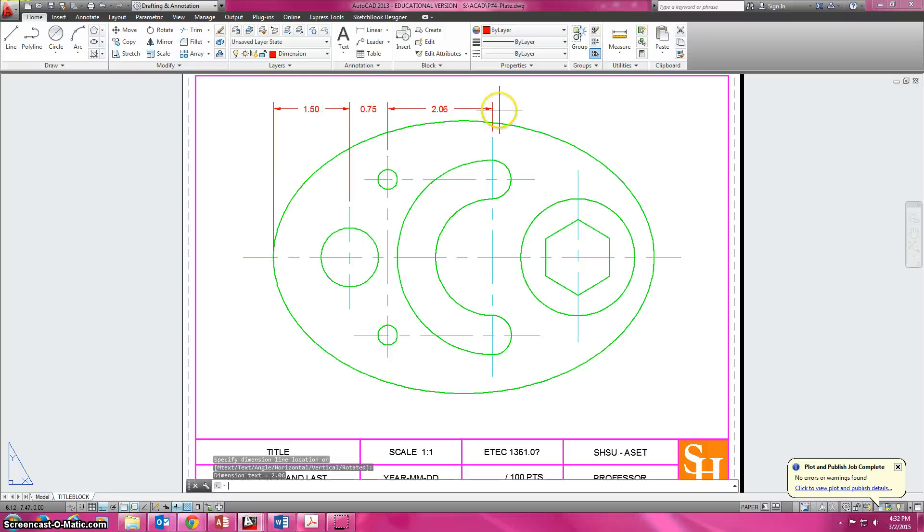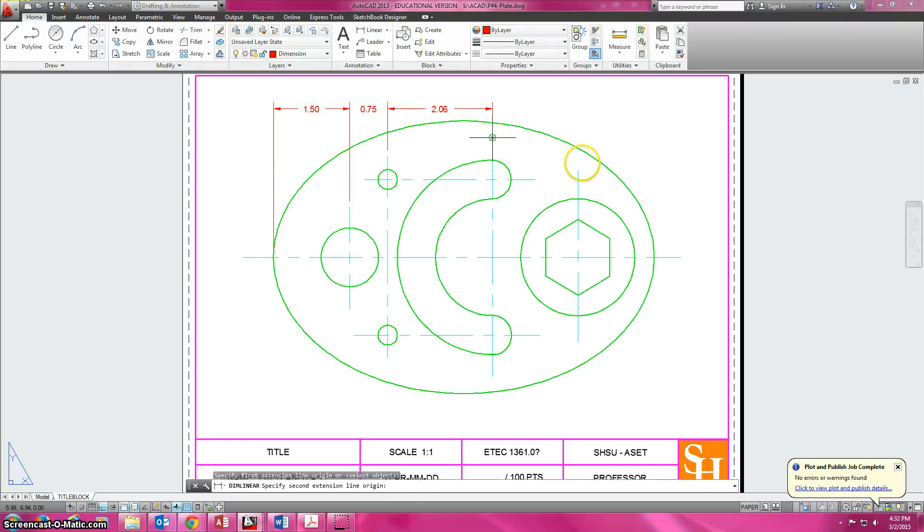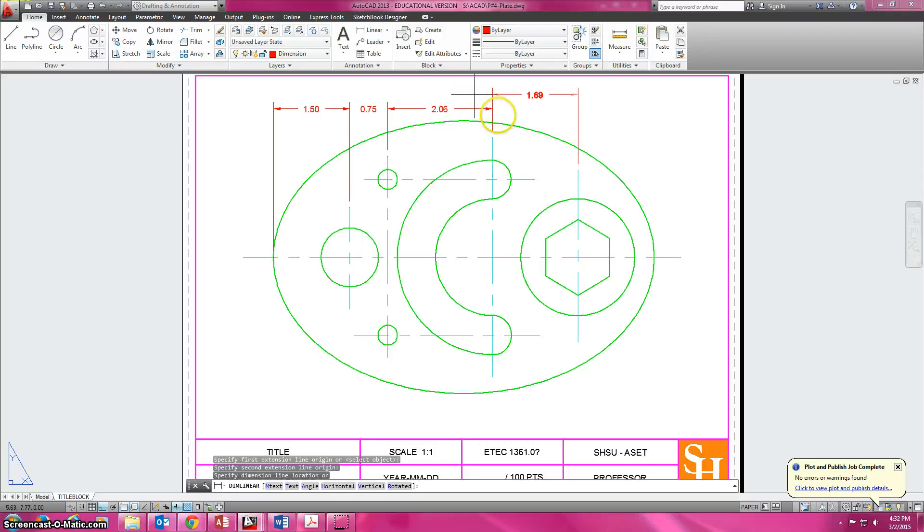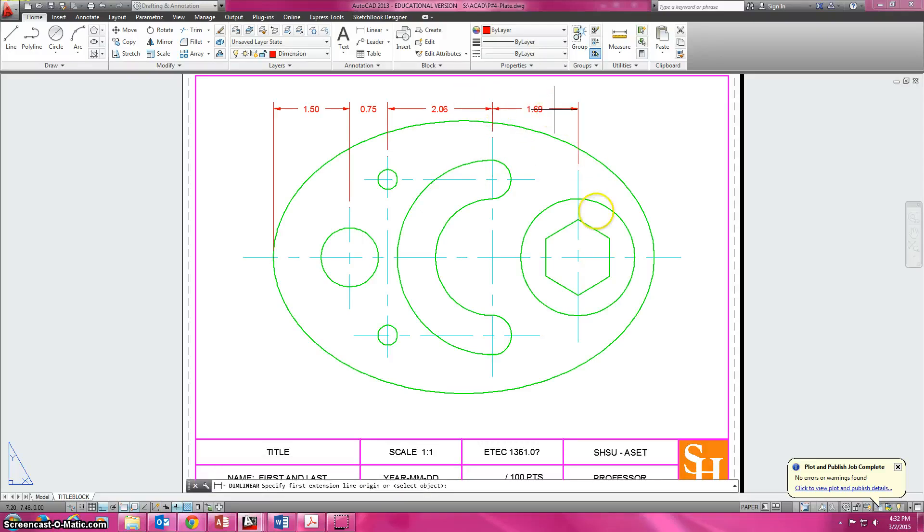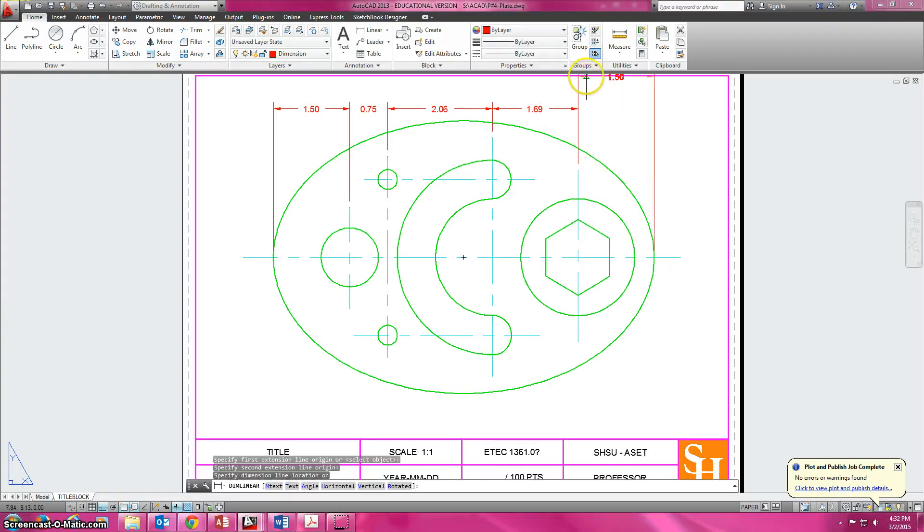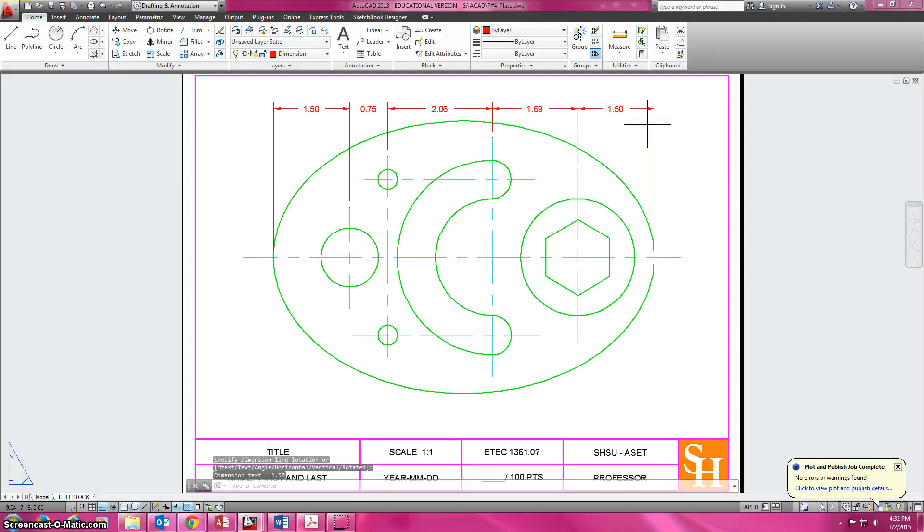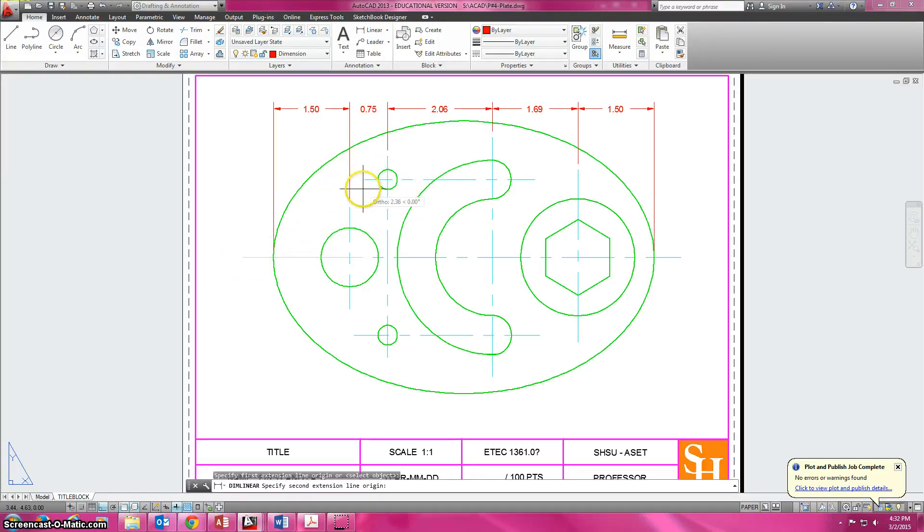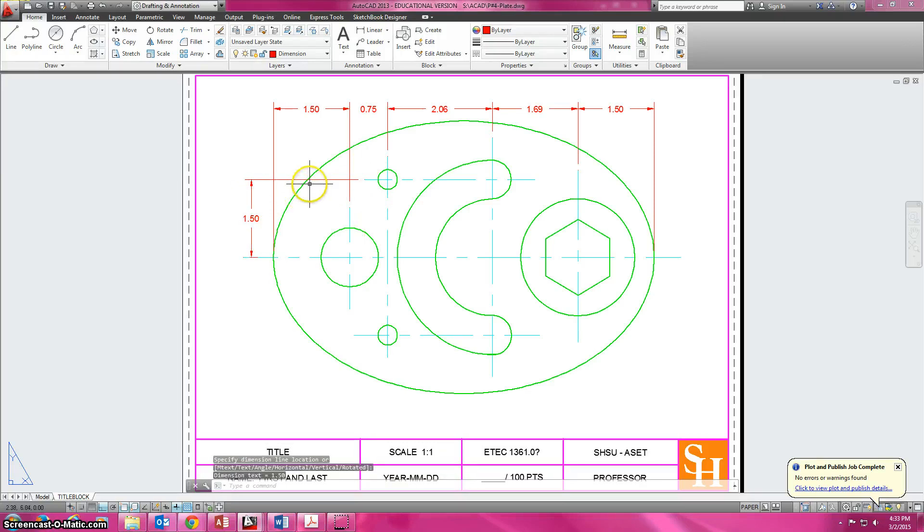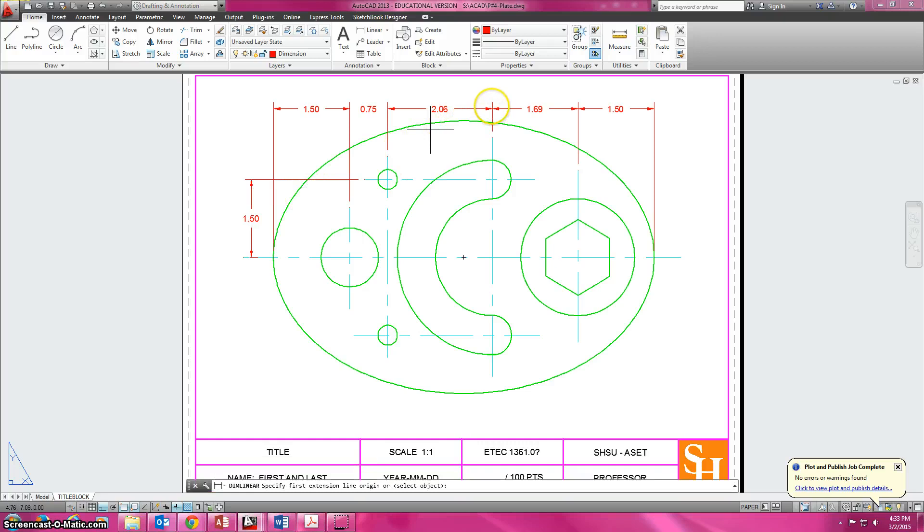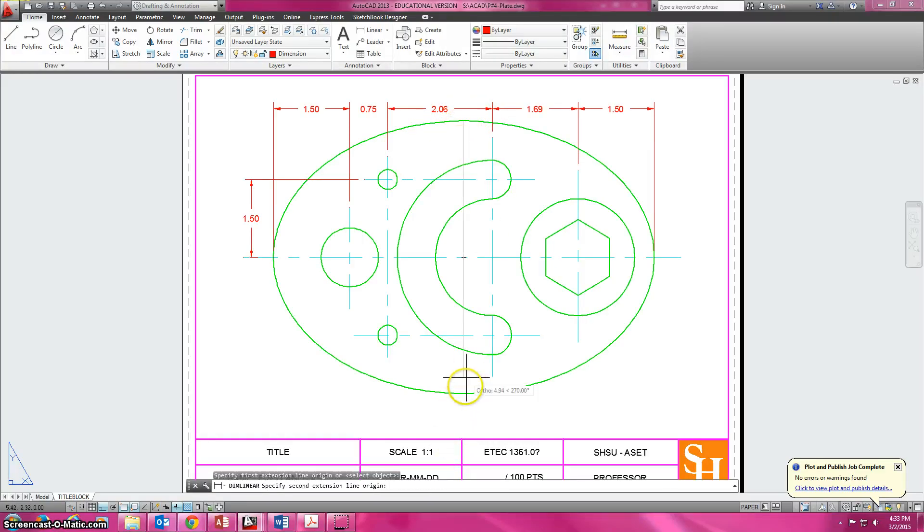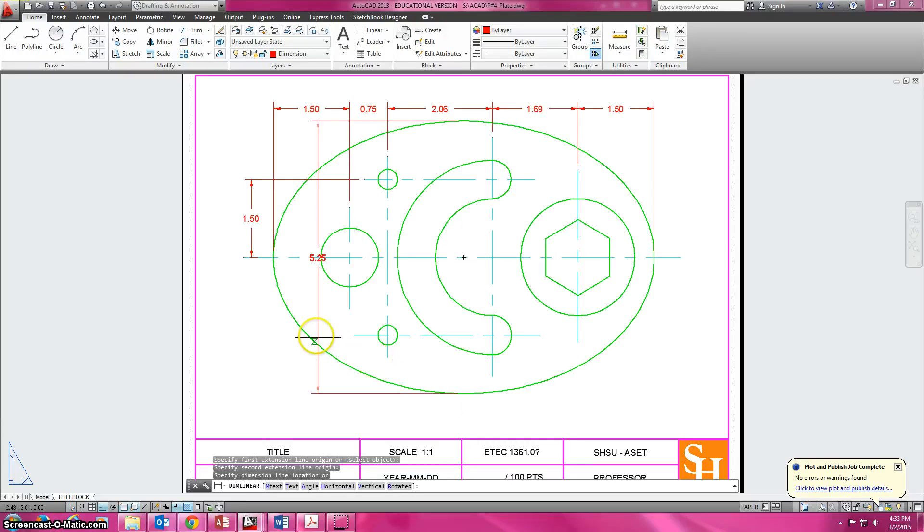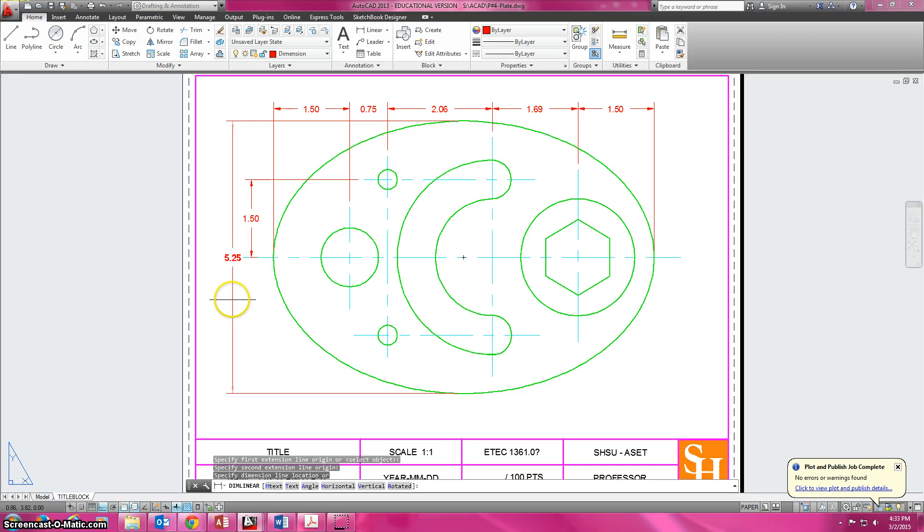We're going to reverse that same process for the horizontal ones. I want to go from here to here, pull it out. Then I want an overall one. I'm looking for that little diamond, so just pay attention to your object snaps, pull it to the outside.